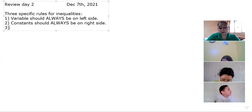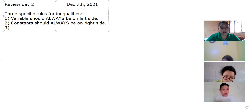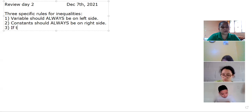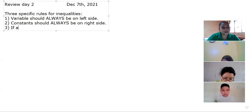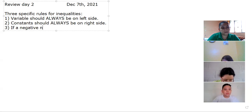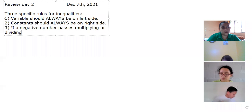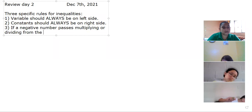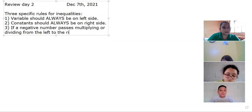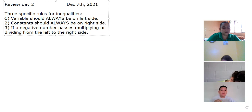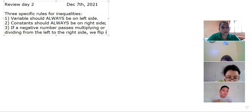The third rule is one that students usually forget and don't apply, but it is really important. It says that if a negative number passes either multiplying or dividing from the left side to the right side, we flip or reverse our inequality sign.